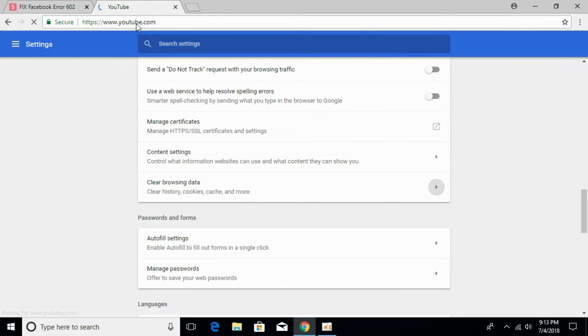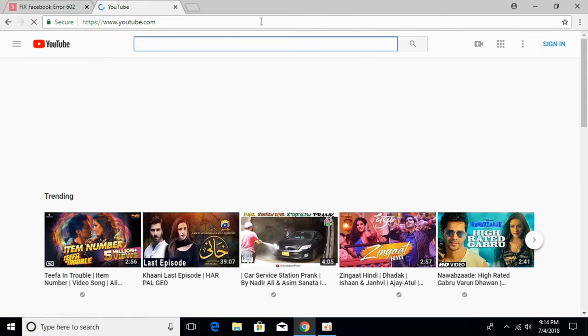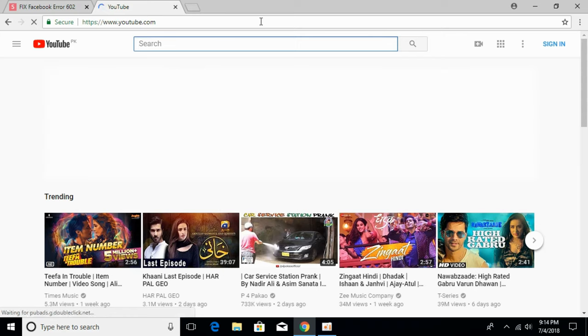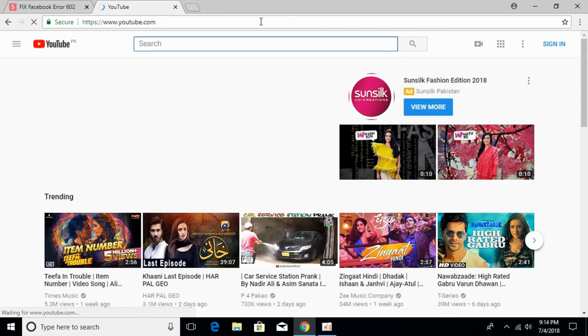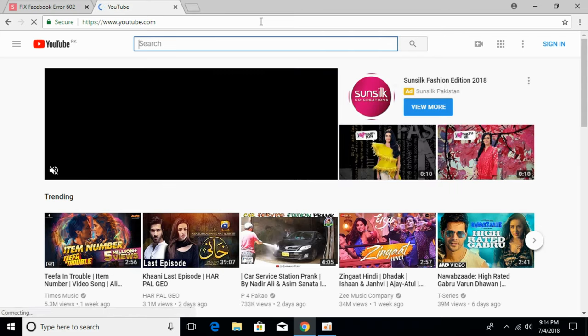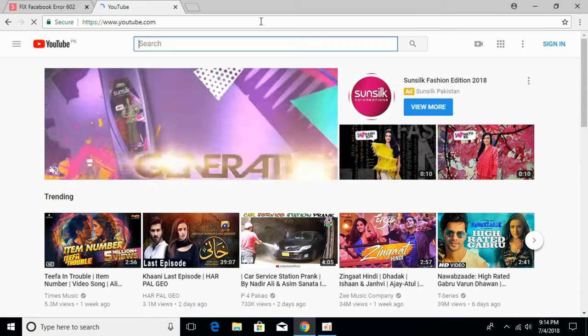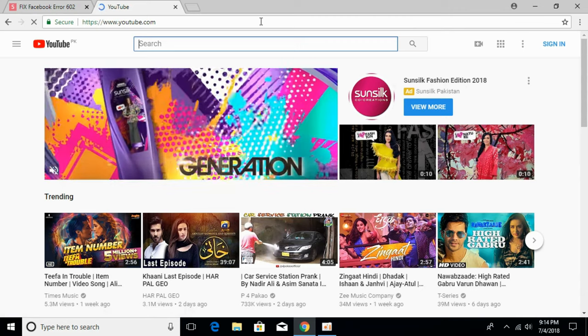YouTube should now open without any error or issue. Hope by doing so your problem will be fixed. If you still have an issue, comment below and I will try to answer. Please subscribe, like and share. Thank you.